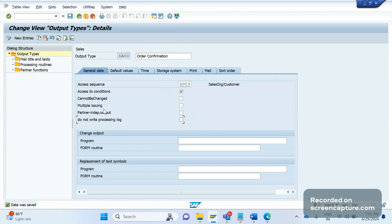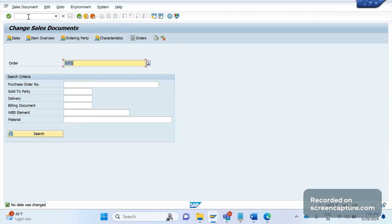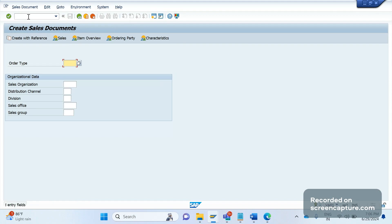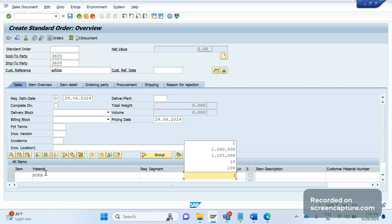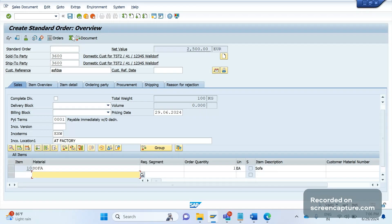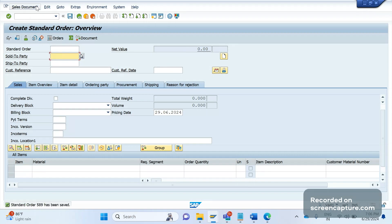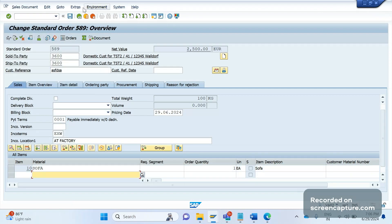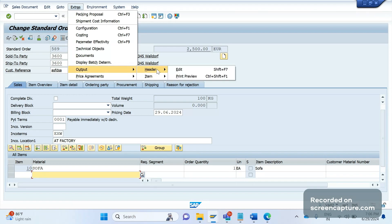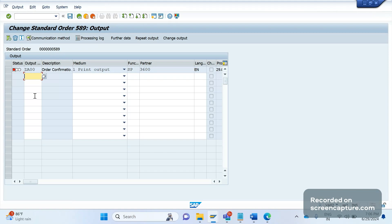One more thing is the 'Multiple issuing' flag. Let me first uncheck this flag and save. Now it is unchecked. I will create a new sales order — document type OR, customer 3600, material is sofa, quantity one. After saving, I open this order in change mode and go to Extras > Output > Header > Edit. You can see the output has been triggered.